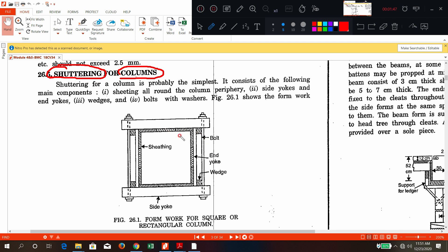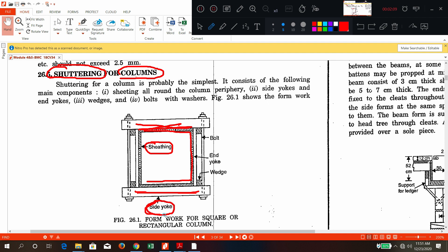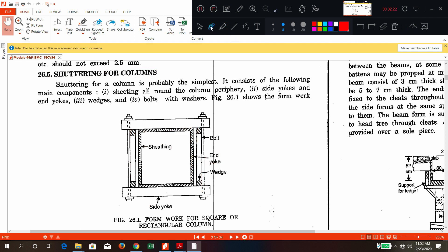This is a plan for formwork for columns, viewed from the top. Inside there will be one material called sheeting. It will have some members called side yokes, and again there are some other members called end yokes. So the components are: sheeting inside, side yokes, and end yokes. This is the column formwork viewed from the top.